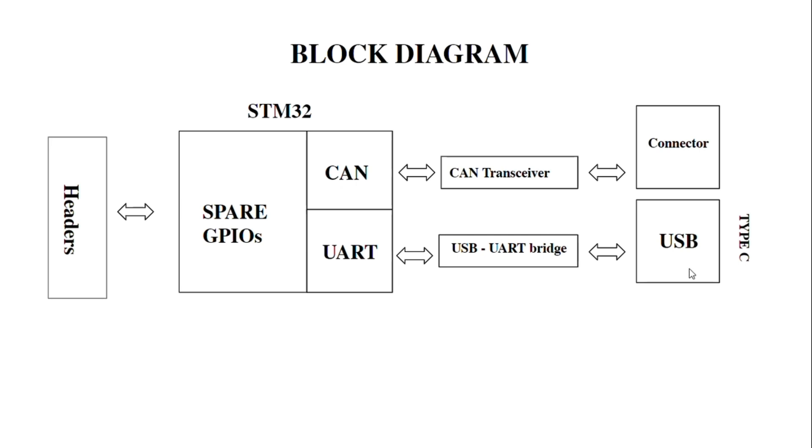I've used a Type-C connector because it's widely used these days in mobile chargers and other things. You'll find Type-C cables and connectors very easily. The Type-C connector provides two functions: the main function is to supply power to the board.